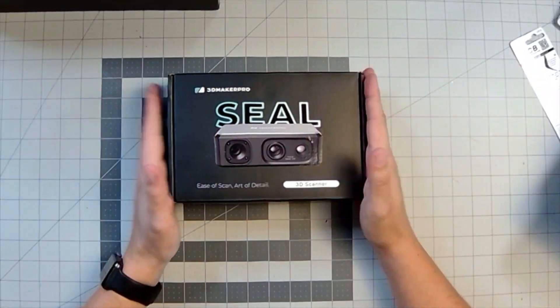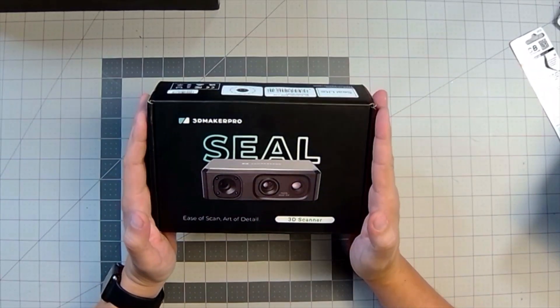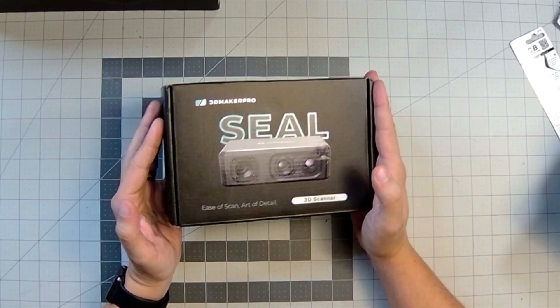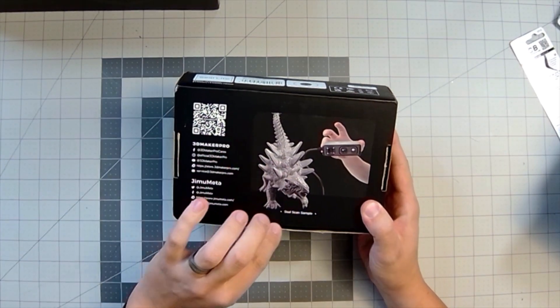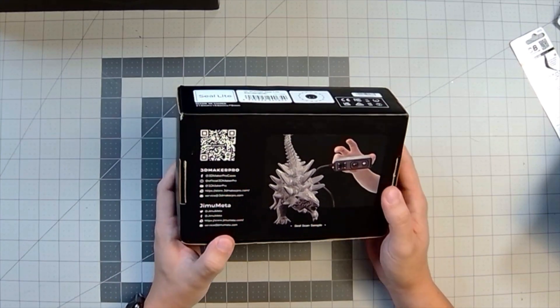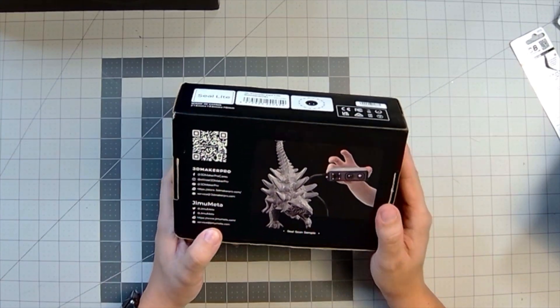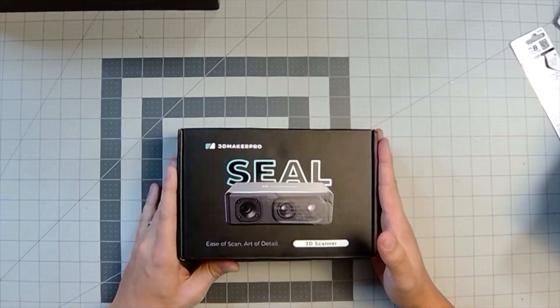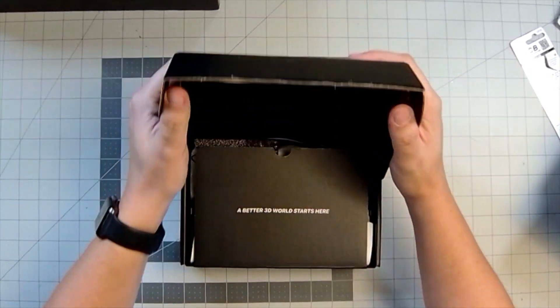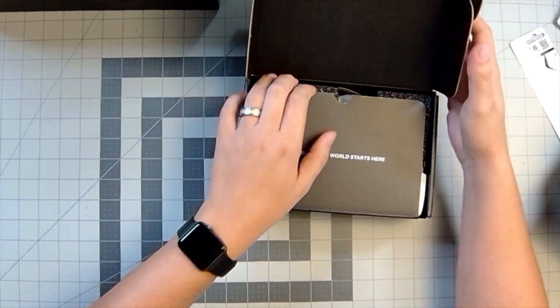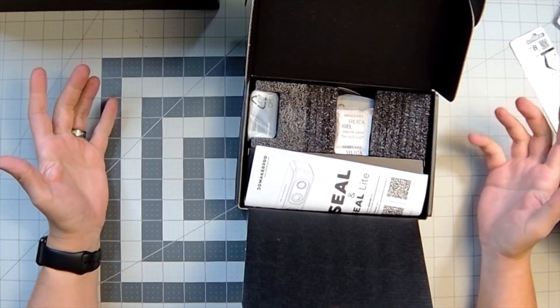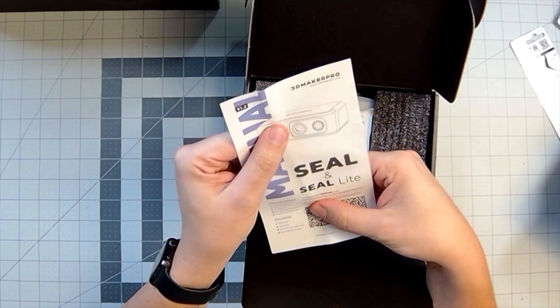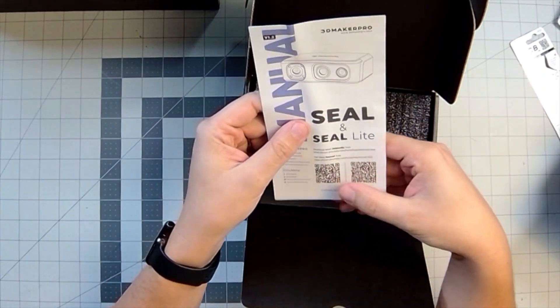All right, guys, we're going to start out with the scanner itself. So this is the SEAL 3D Maker Pro. This is the light version. You guys can see lots of neat information. Sample scan of what looks like possibly an anklio going on there on the back, but let's open up the box and see what this gives us. So very clean, good packaging. I always judge the packaging. I've had some stuff show up with some bad packaging.